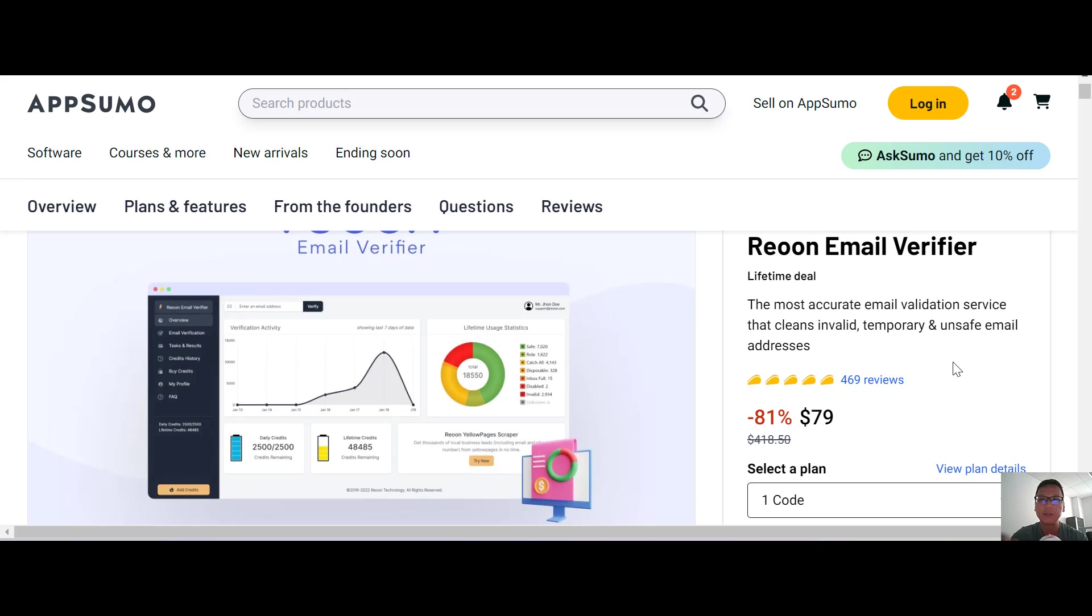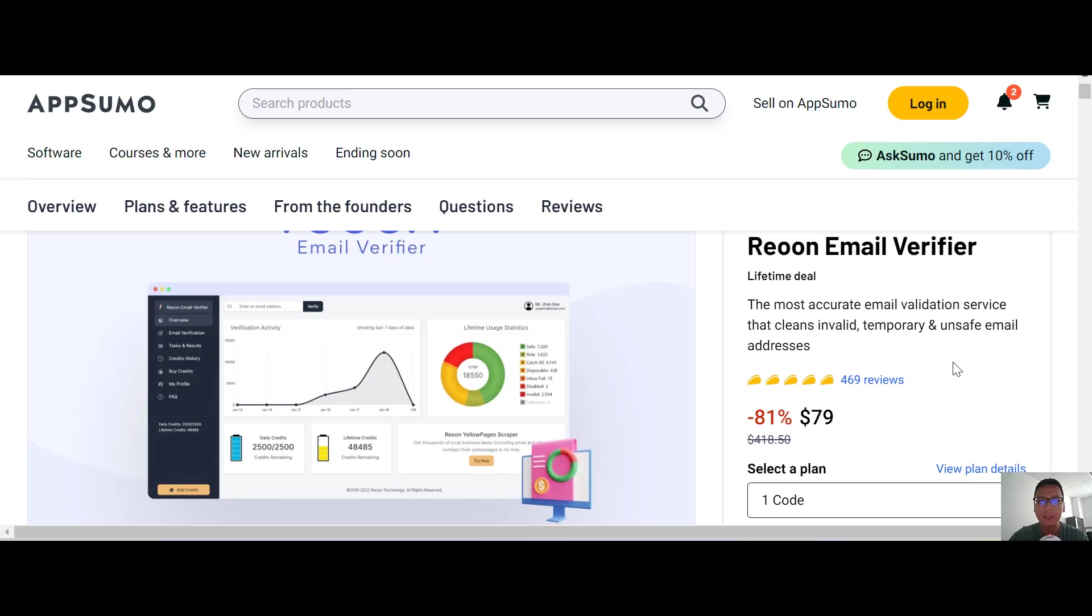If you want to purchase this Reoon Email Verifier, go ahead and use my link at the bottom. If you have any further questions, comment down below in the comment box. Till the next review, meanwhile take care, goodbye.